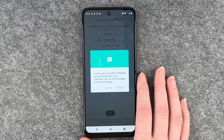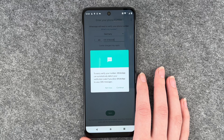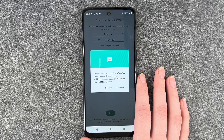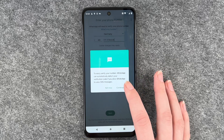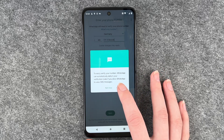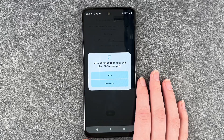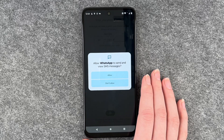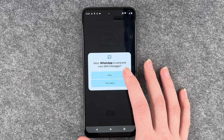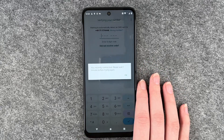To easily verify your number, WhatsApp can automatically detect your verification code if you allow WhatsApp to view SMS messages. Sure, continue. Allow WhatsApp to send and view SMS messages — allow, recently connected.